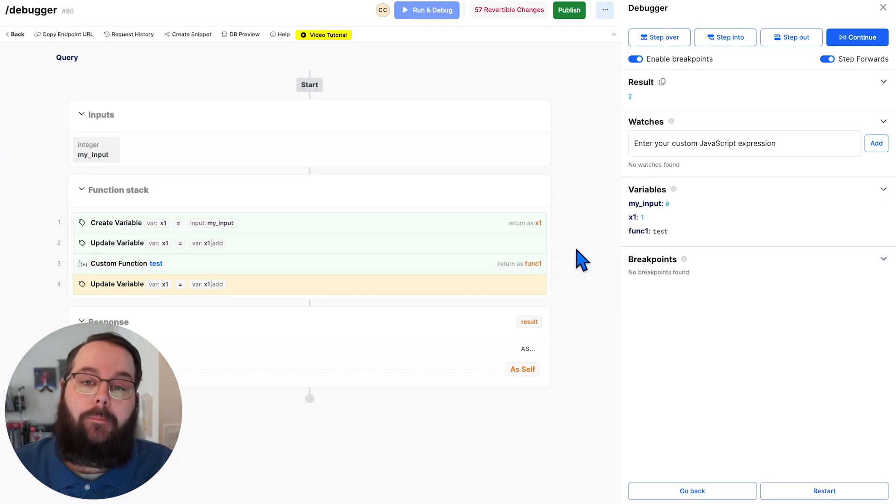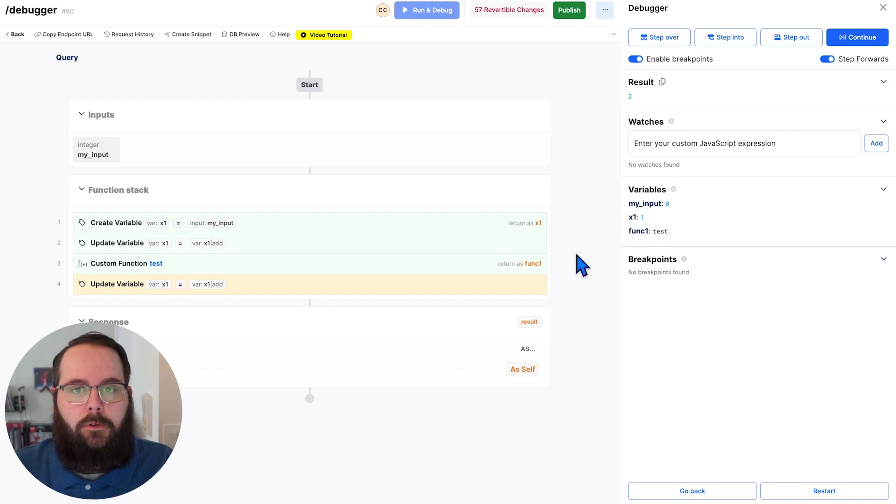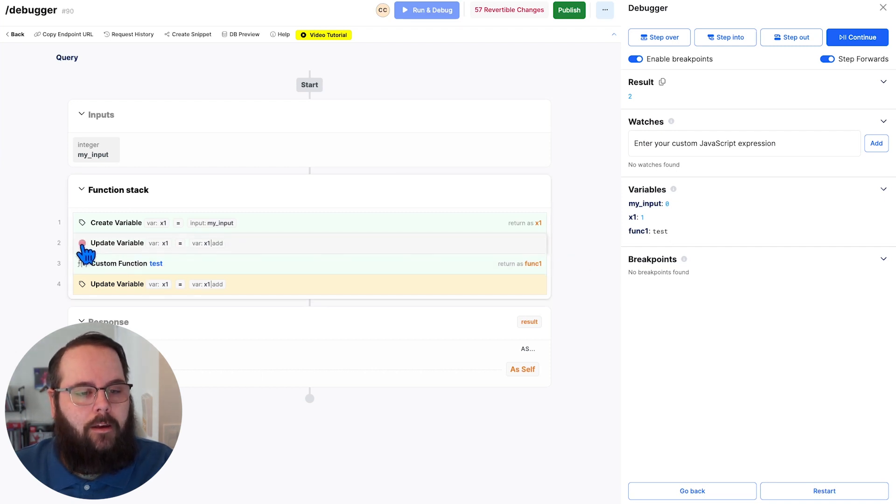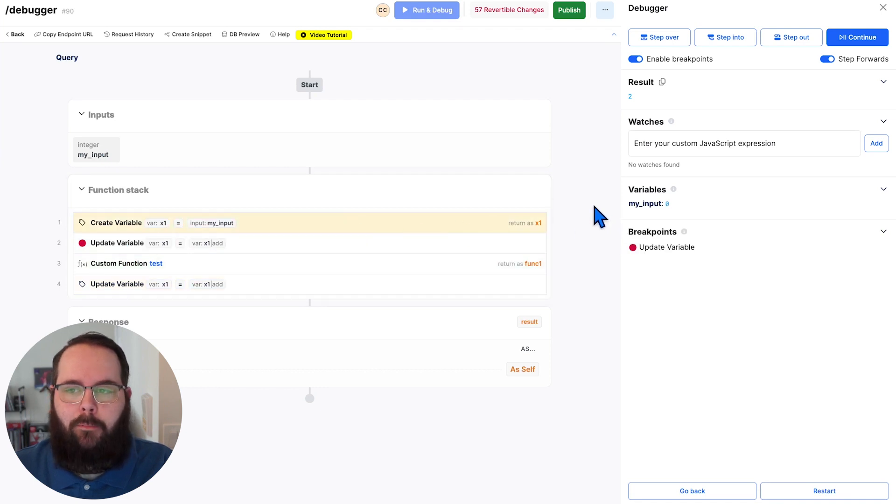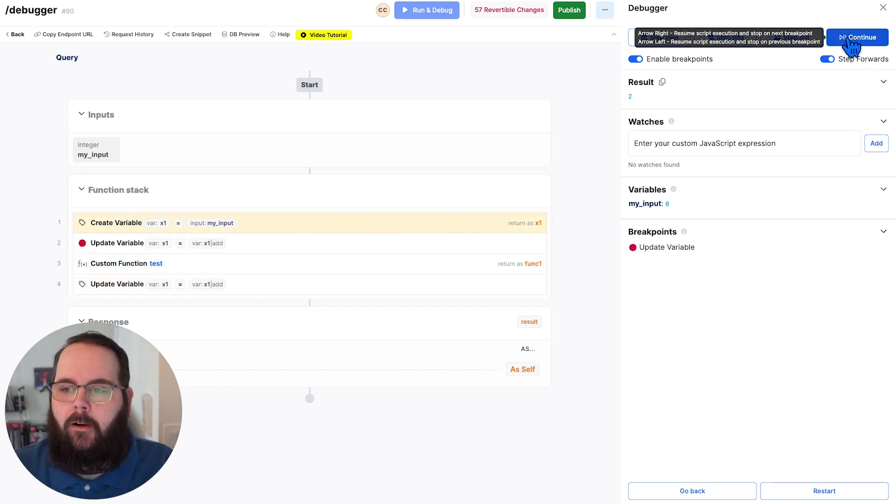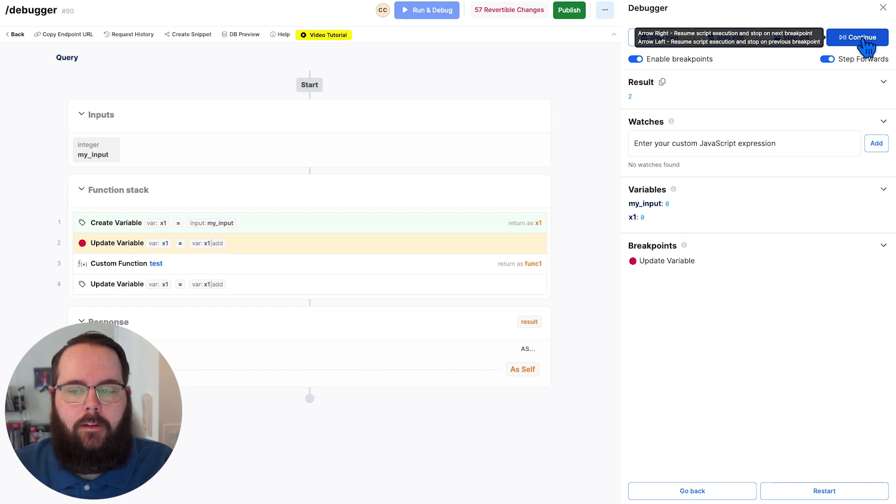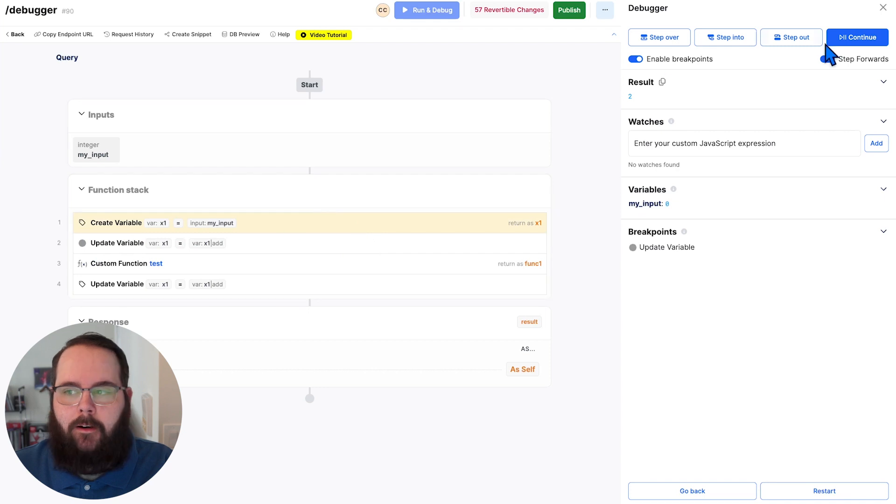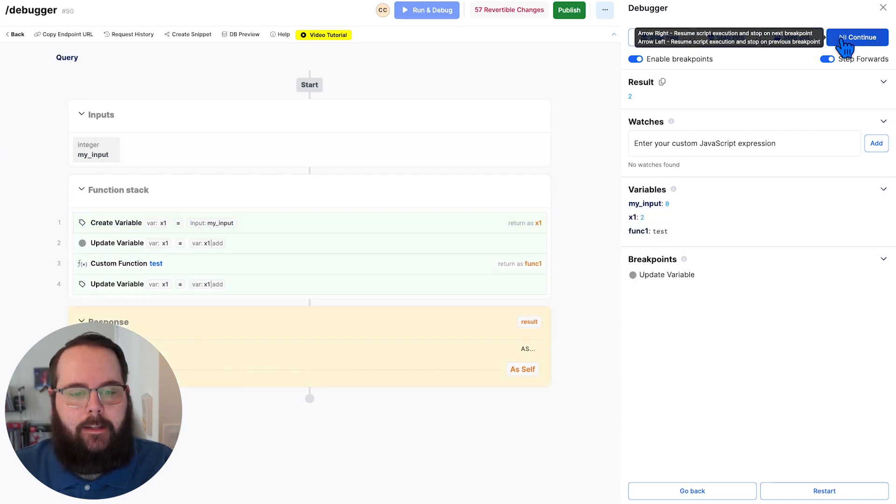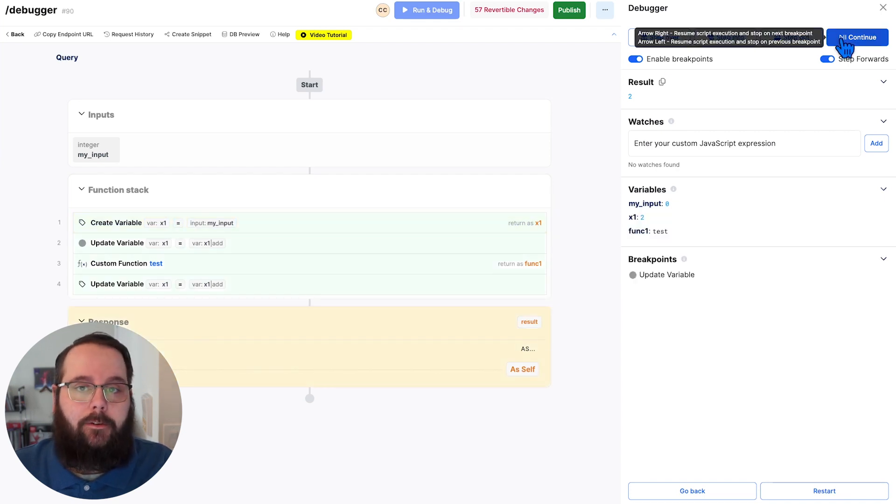We have the ability to add breakpoints to our function. So if we hover over one of our steps here, let's go ahead and add a breakpoint here and jump right back to step one. Now, when we click our continue button, you can see that our execution has stopped. Whereas if I don't have a breakpoint here and I hit continue, the whole function stack executes.